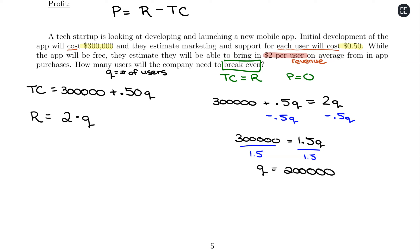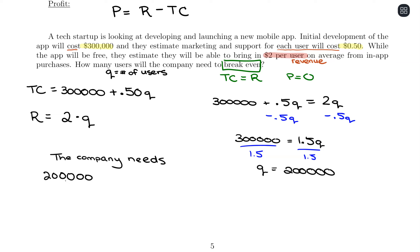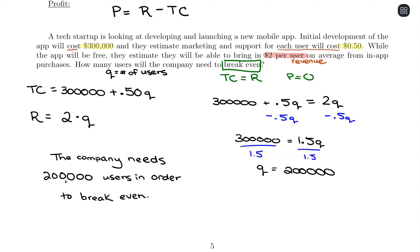The company needs 200,000 users in order to break even. With a low number of users, they're typically operating at a loss — costs outweigh revenue. At the break-even point they're equal, and if they go beyond 200,000 users, they start operating at a profit, meaning they're bringing in more money from revenue than they're incurring from total costs.